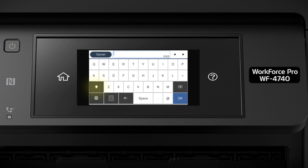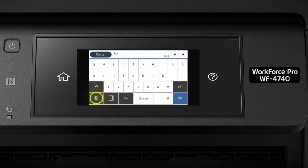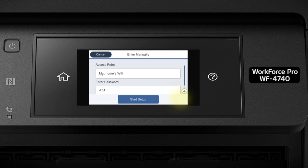Tap the Shift button to enter uppercase letters. Or this button to enter numbers or symbols. When you're done entering your password, tap OK. Then tap Start Setup.